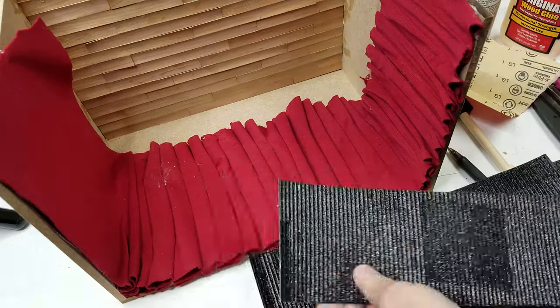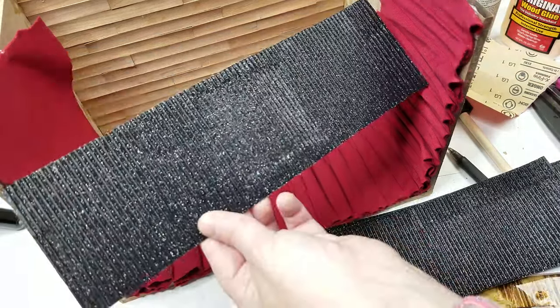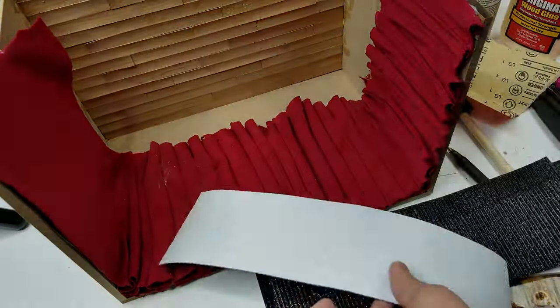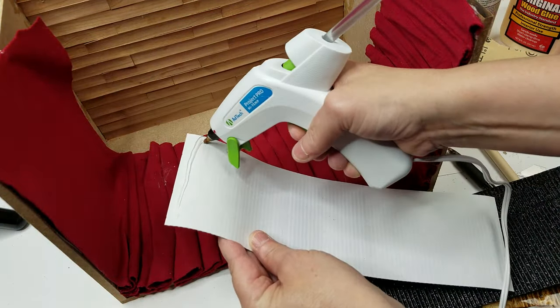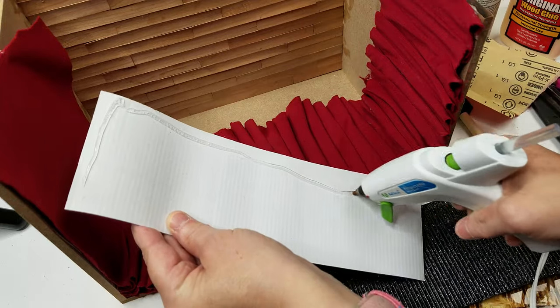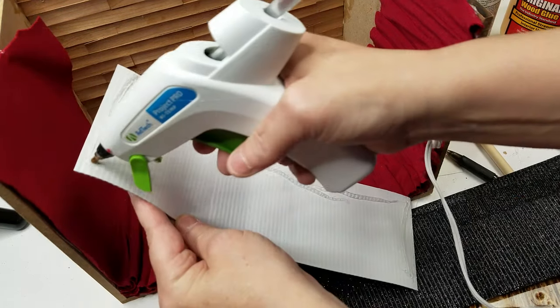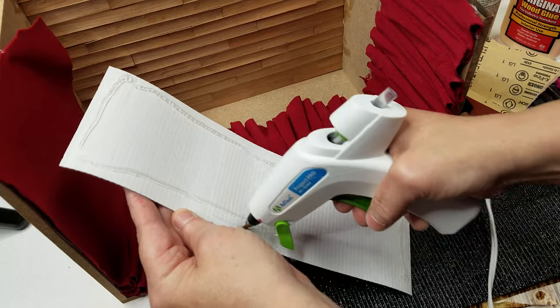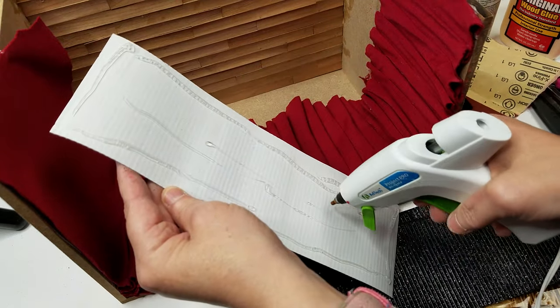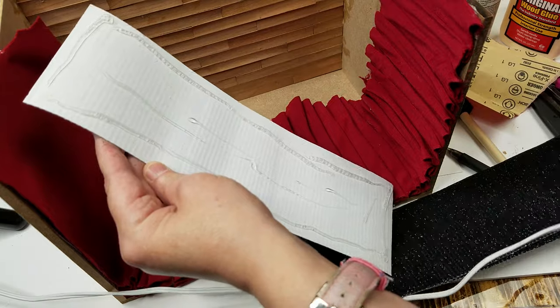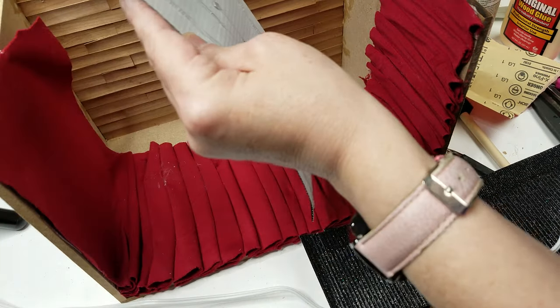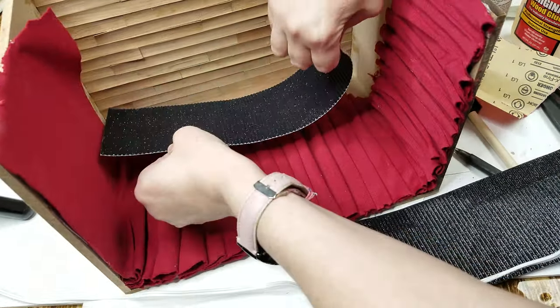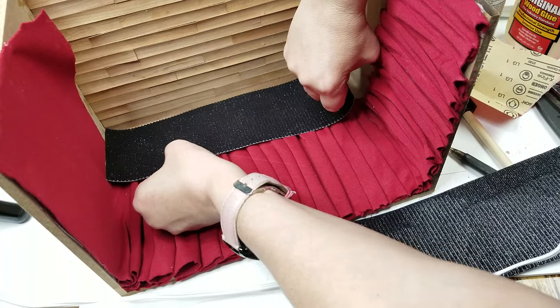But in the meantime, you can take your glittery board and you can glue that down. I was originally going to use Mod Podge, but since that fabric took up so much more space, then I decided to go ahead and just do the hot glue.